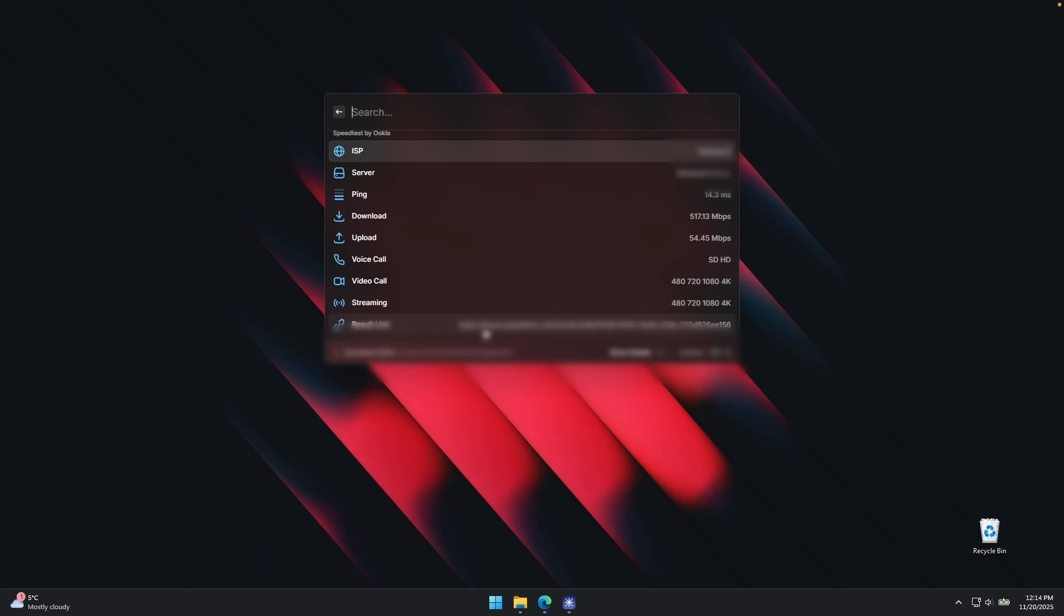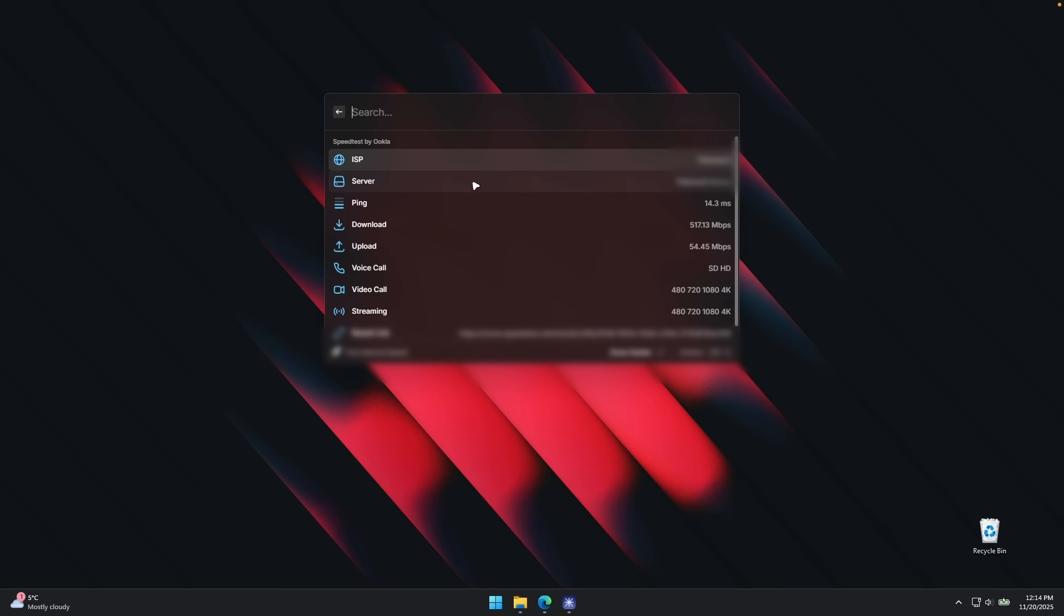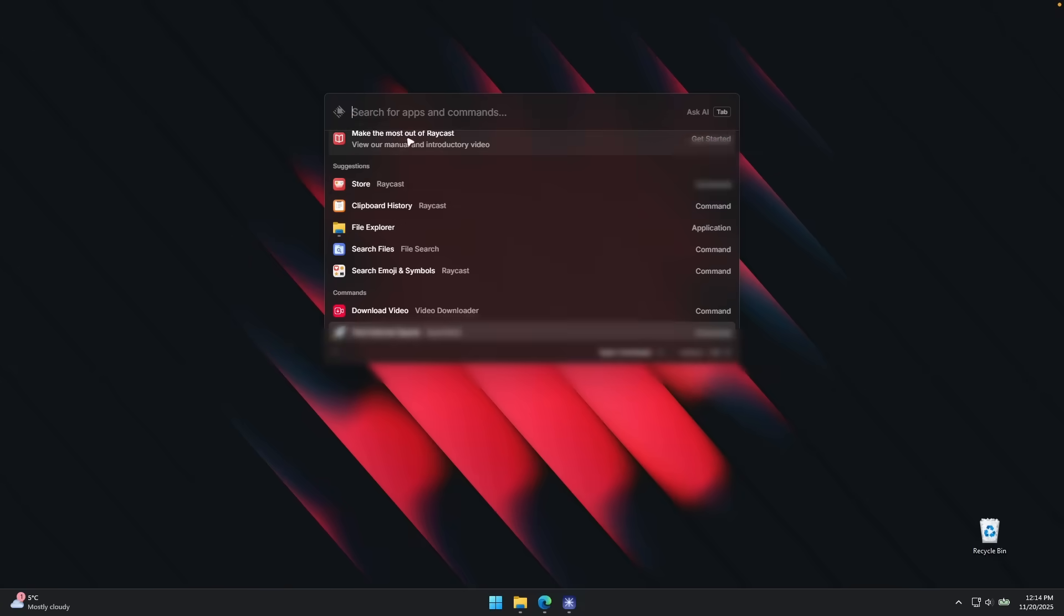And then here video calls, streaming, etc. So yeah, this is how it works, this extension for Raycast.